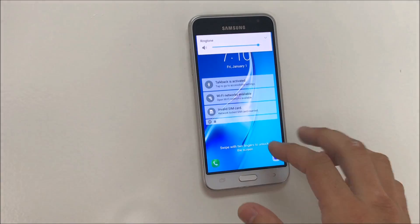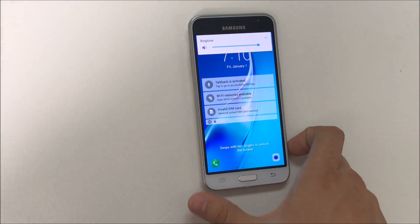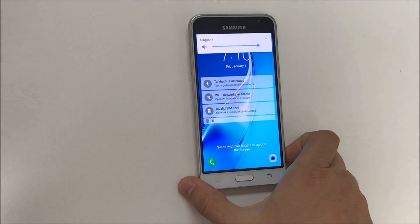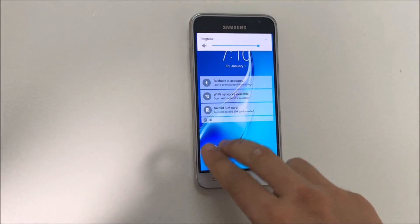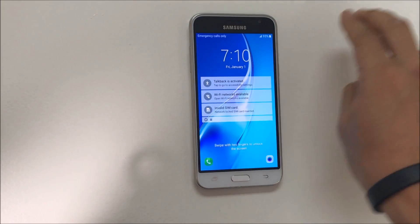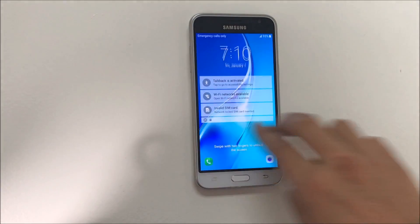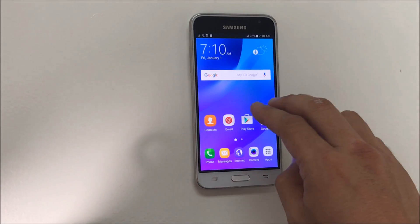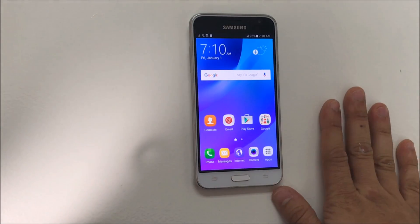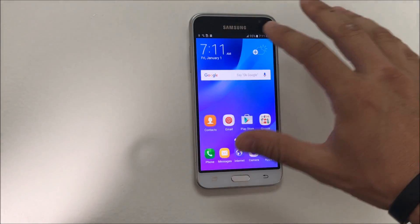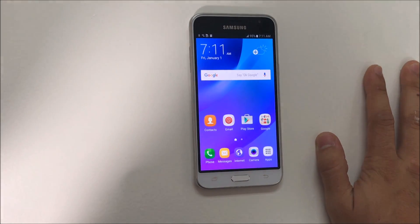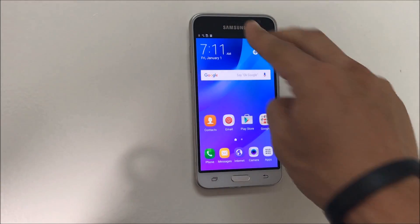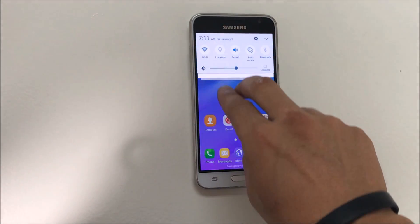First thing you're going to want to do is use two fingers to swipe. After you get into the main screen, you're going to use two fingers to scroll down.